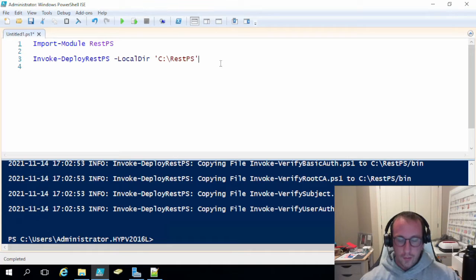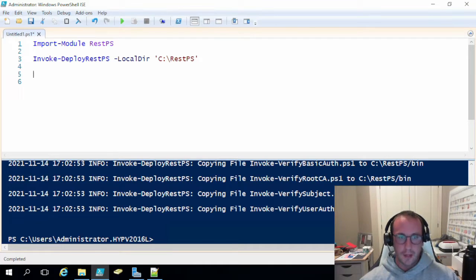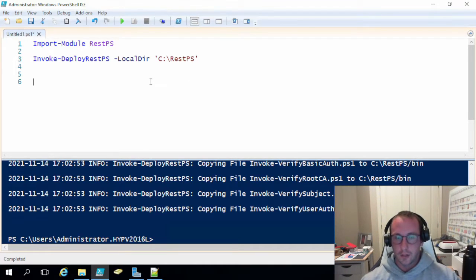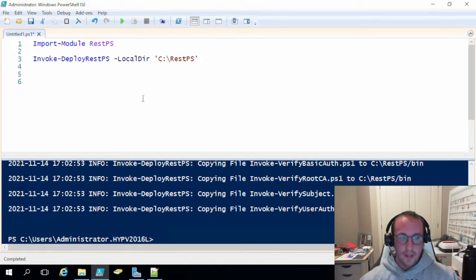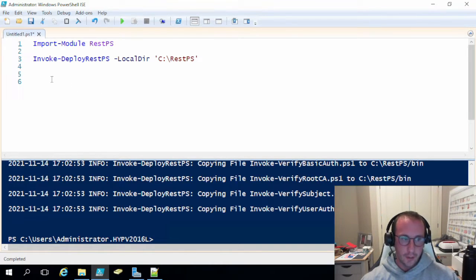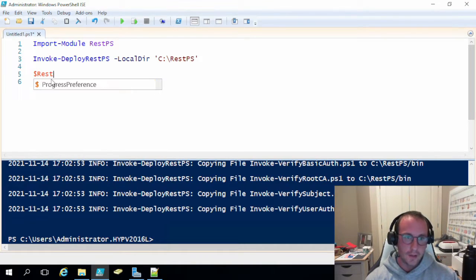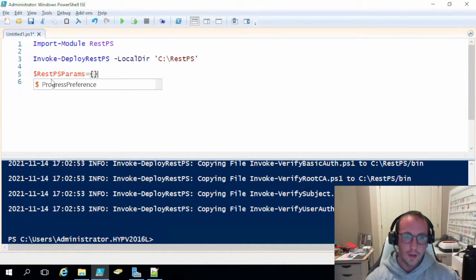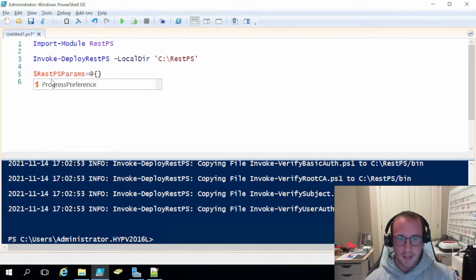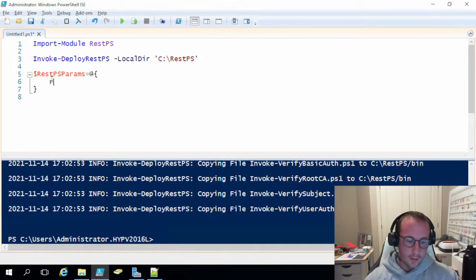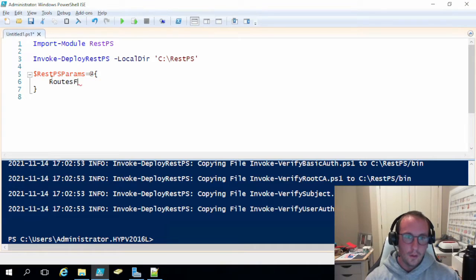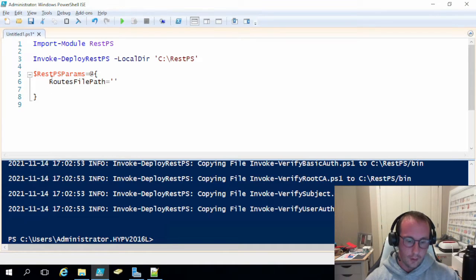So what we can do now is we can start our listener. The listener is really what starts off the REST PS service. All we've done so far is really just install the modules and kind of prepare the environment for it to be deployed. Now what we need to do is simply create a little hash table here. So let's create a REST PS params. And then we're going to set this to a hash table. As we know, to do that, it's just the at symbol and then an open and close curly brackets. And in there, we're going to do a routes file path. And then we are also going to have our port.